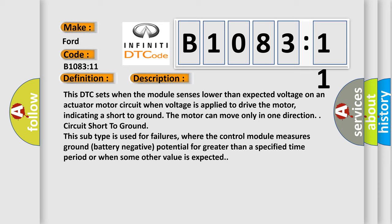This subtype is used for failures where the control module measures ground battery negative potential for greater than a specified time period or when some other value is expected.